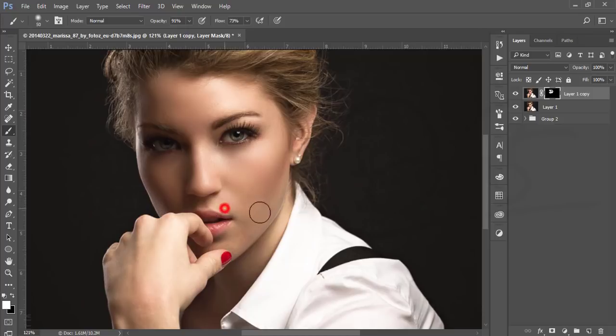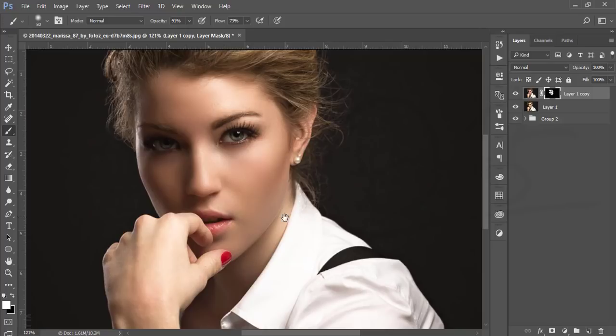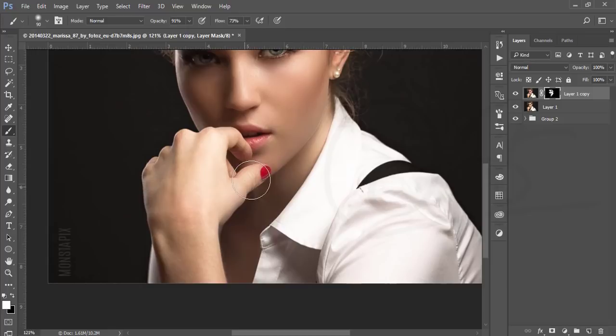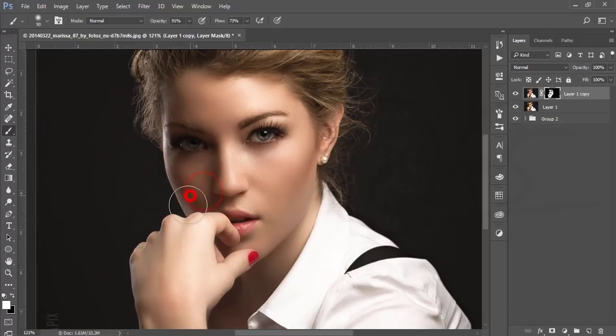Brush on the skin, but don't brush on the eyes or lips, otherwise the sharpness will be reduced. That's good.